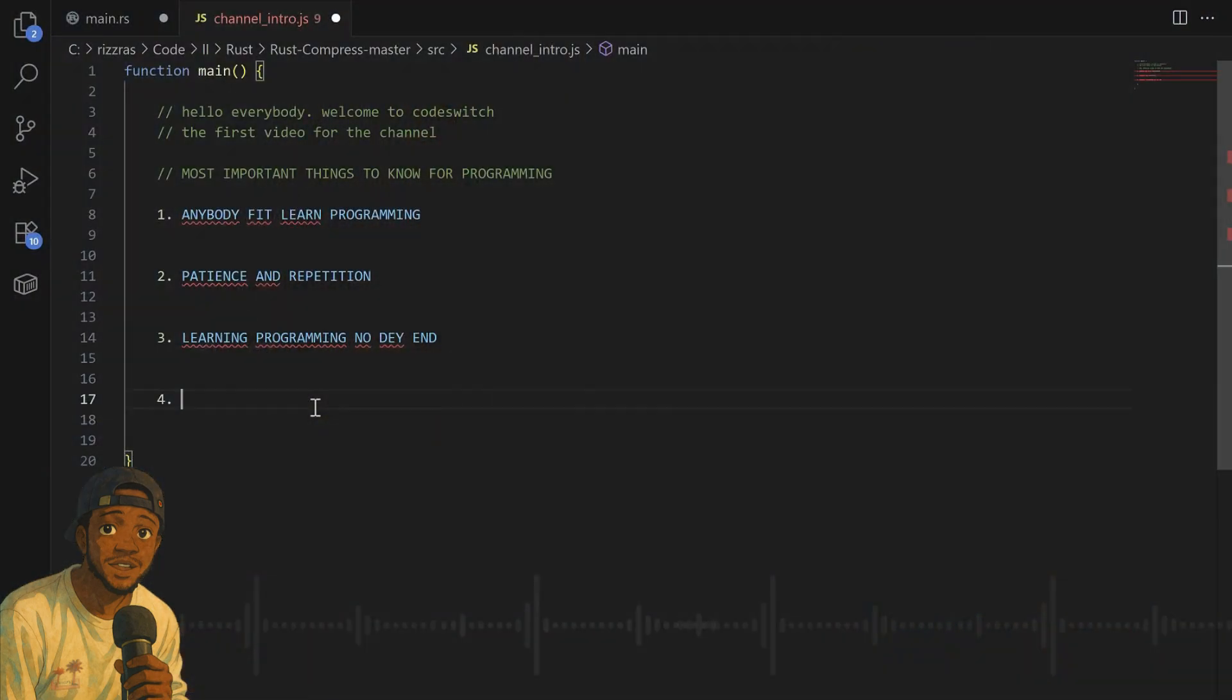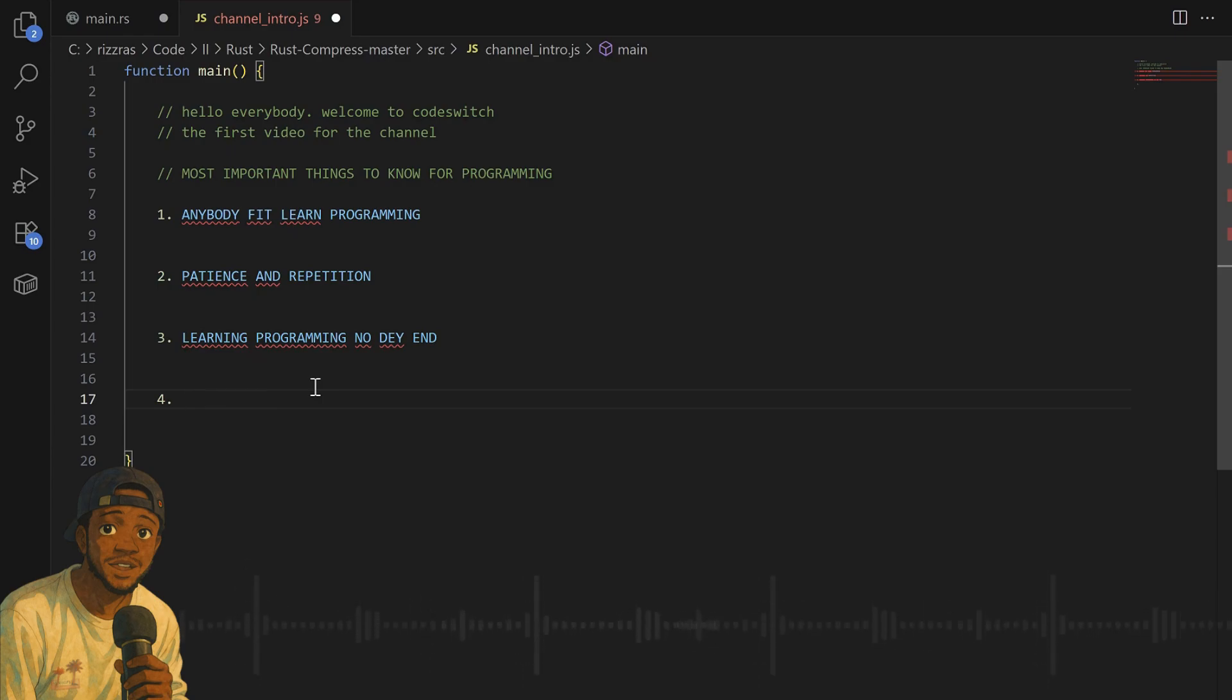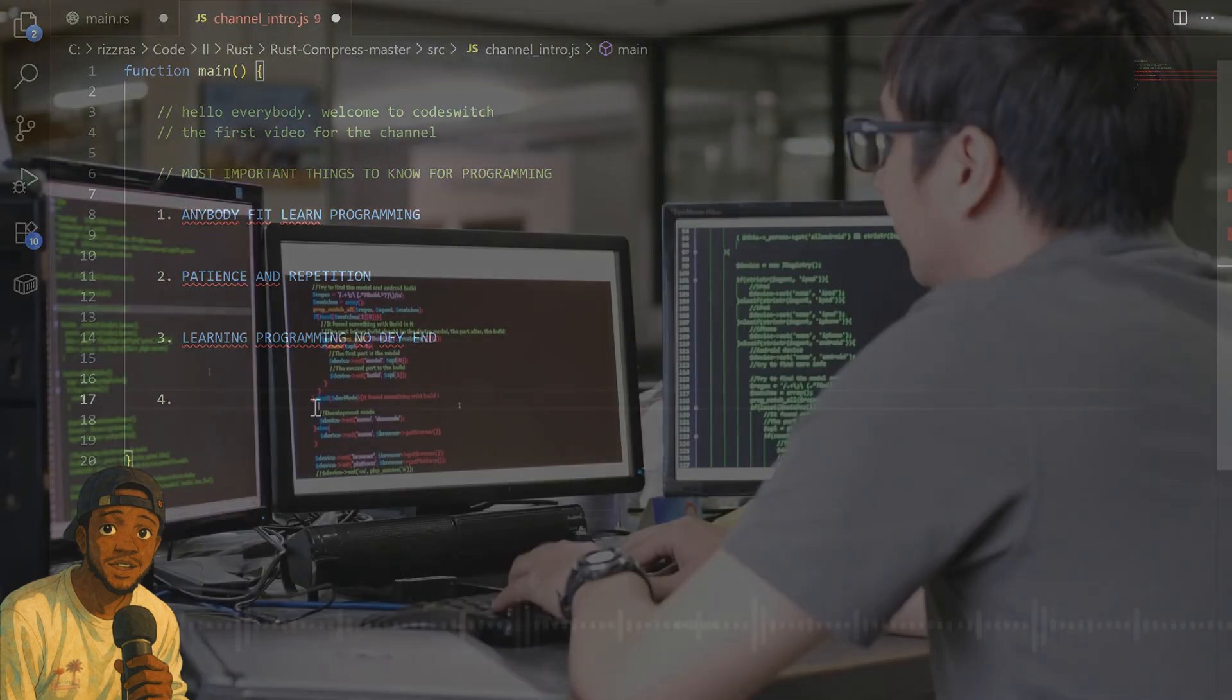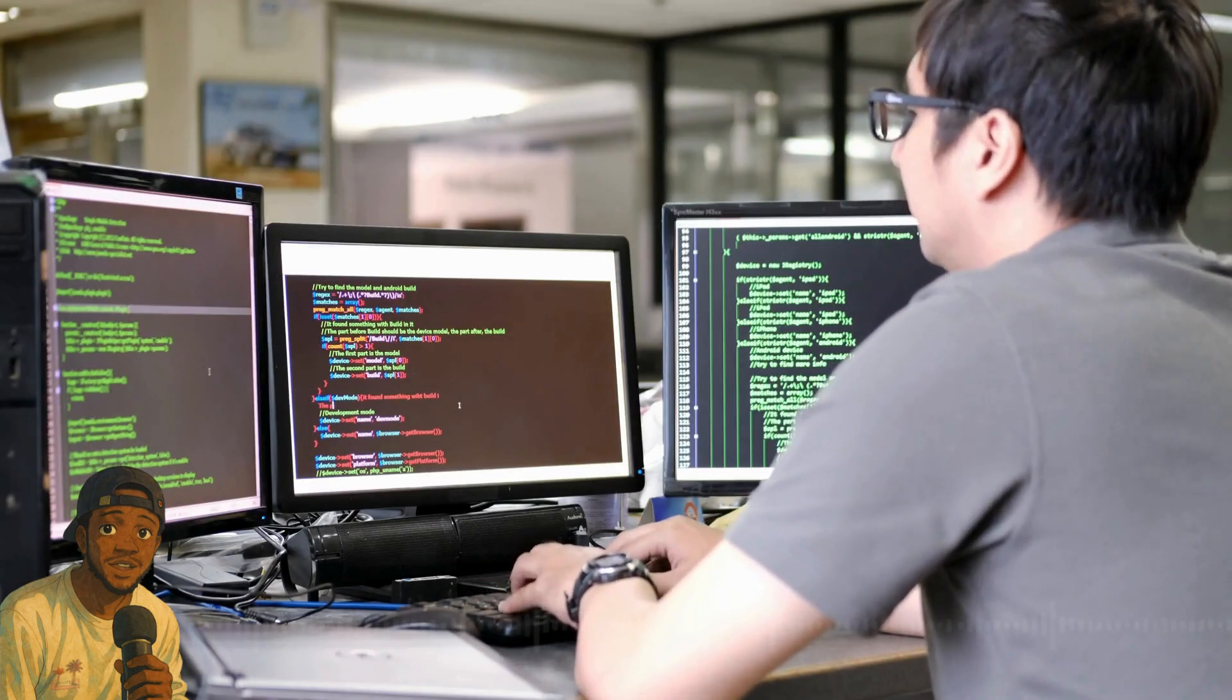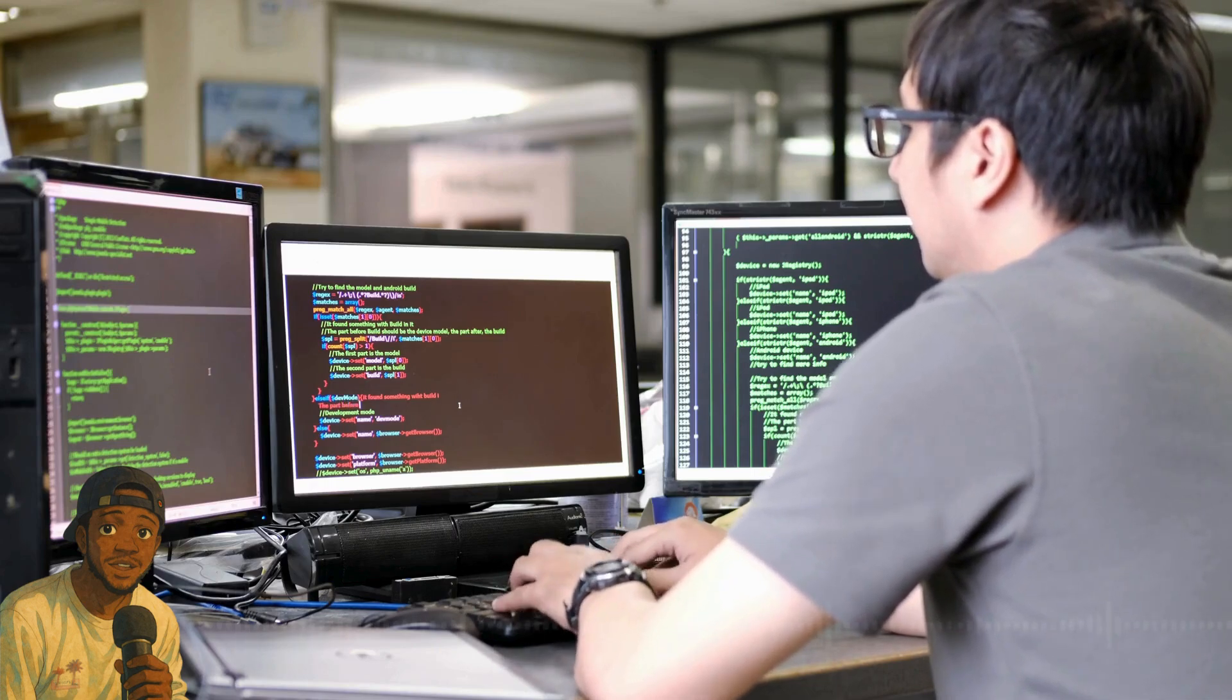The third thing I want you to keep in mind: learning programming has no end. One of the reasons why people discourage learning is they don't know where to start. But if you understand this thing: everybody is still learning. Even senior developers are still learning themselves. There are plenty of things they don't know.